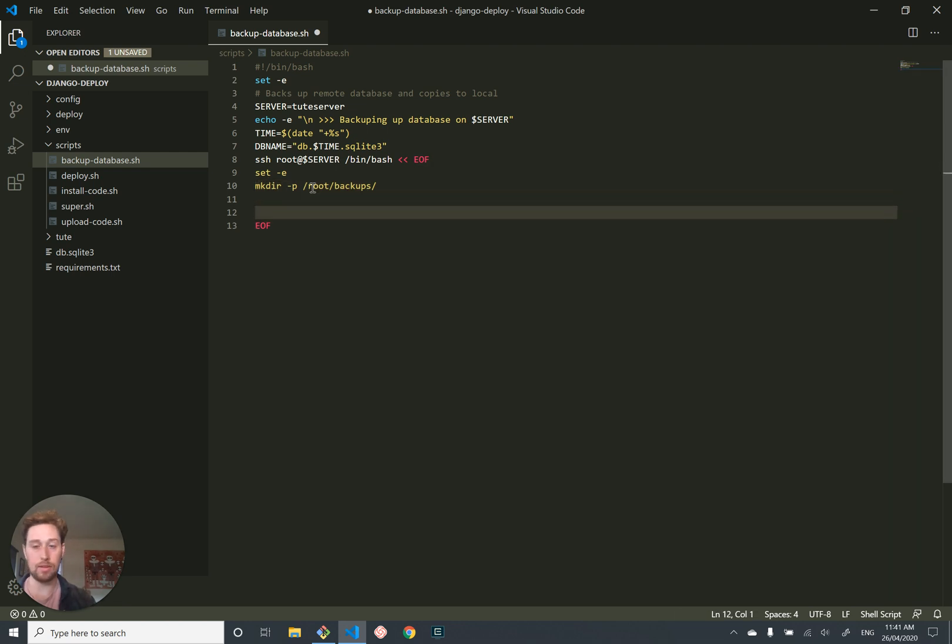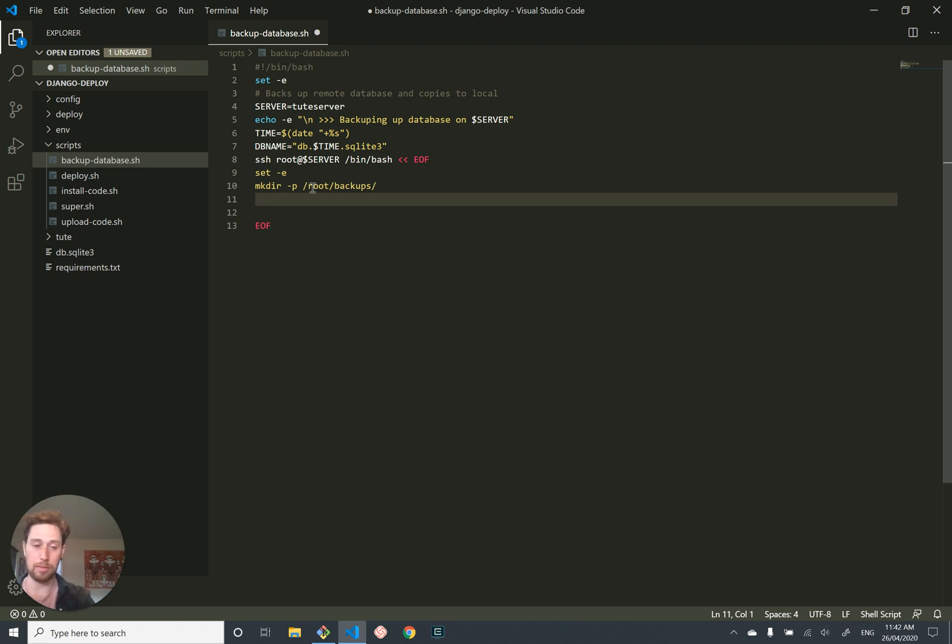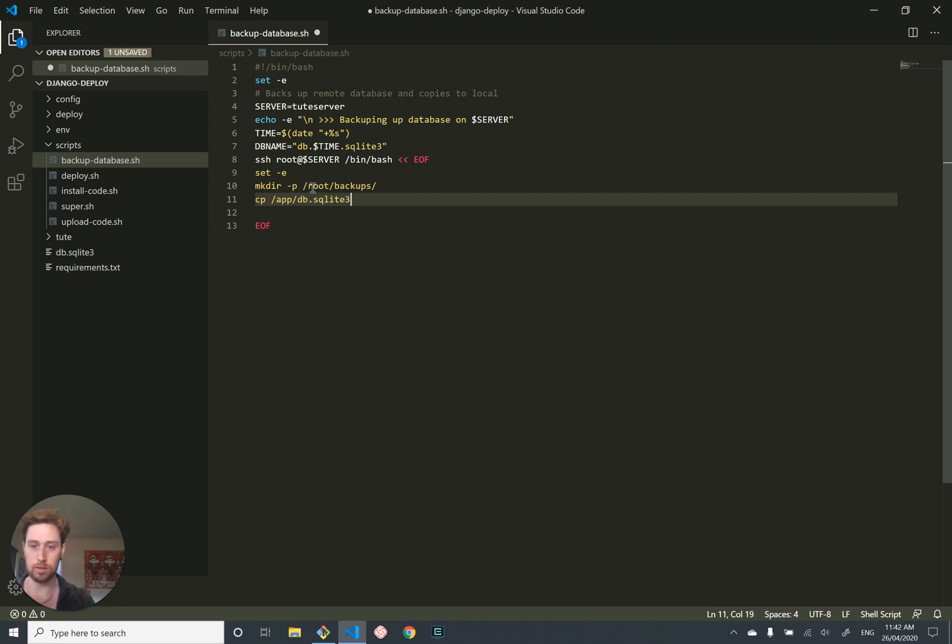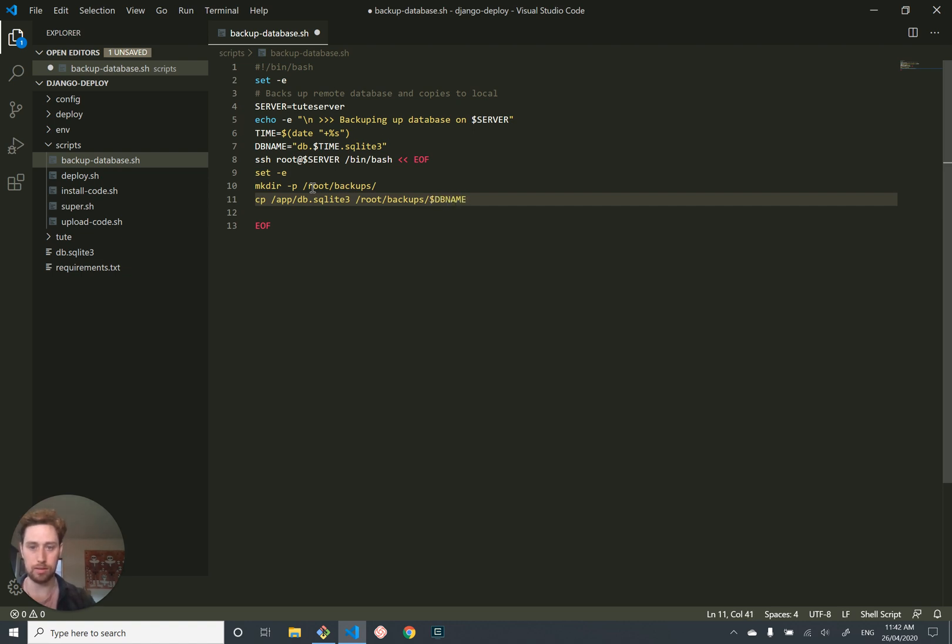And then, this is the simplest thing you've ever seen, compared to backing up something like Postgres or MySQL, we are just going to copy from amp database.sqlite3, which is the name of our database on the server, to root backups db name. That's it. We're just going to make a copy of our database, put it in the backup folder, and we're going to give it our name that has a timestamp in it.